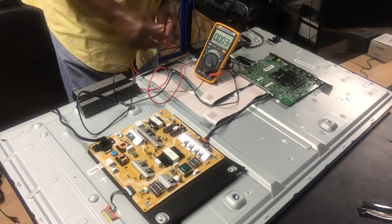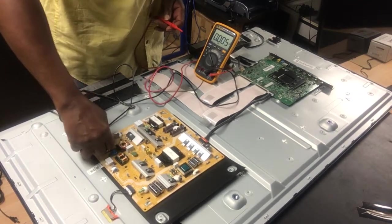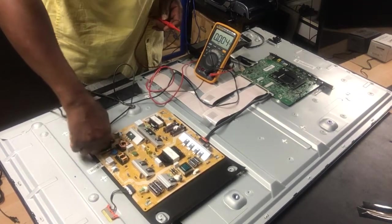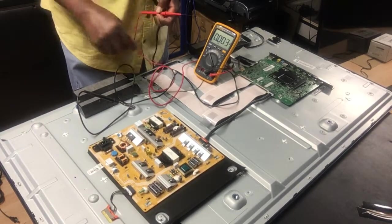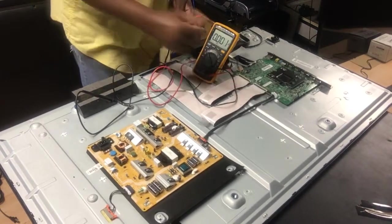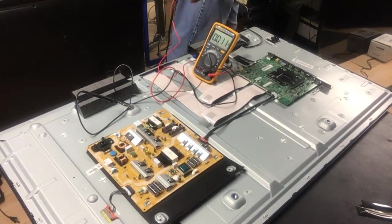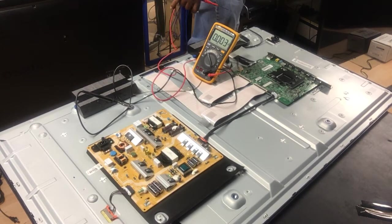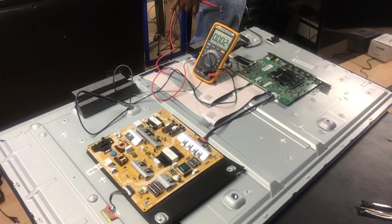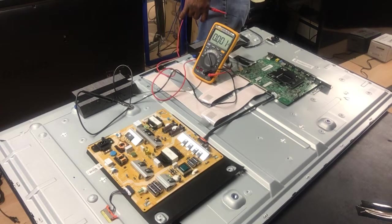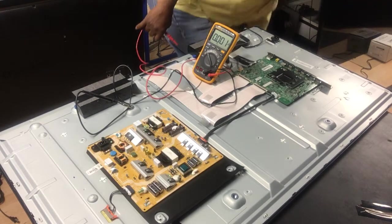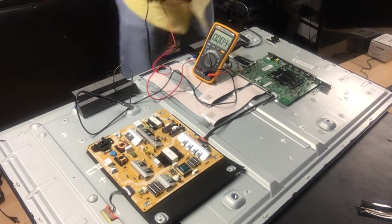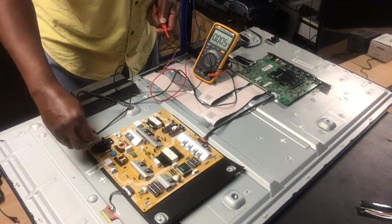So what I'm gonna do is I'm gonna unplug the power, and I'm gonna disconnect the connection to the main board.